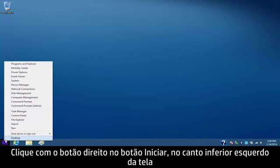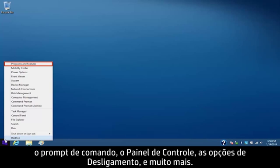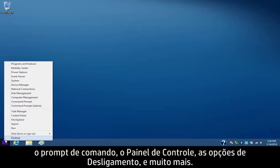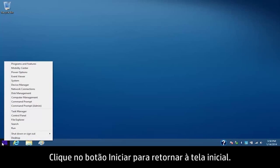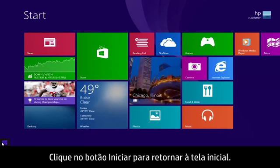Right-click the Start button in the lower left corner of the screen to access system tools and settings like programs and features, the command prompt, the control panel, shutdown options, and much more. Click on the Start button to go back to the start screen.